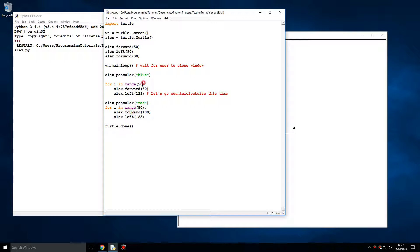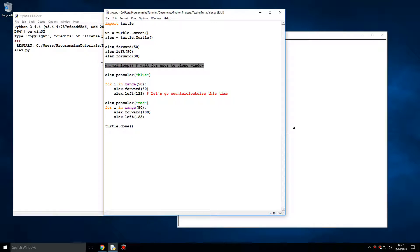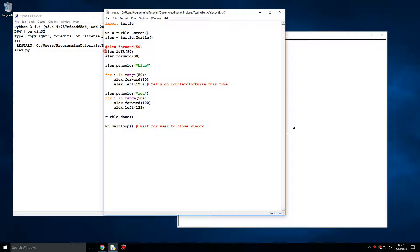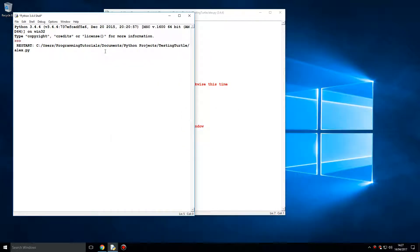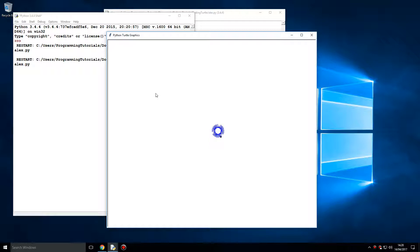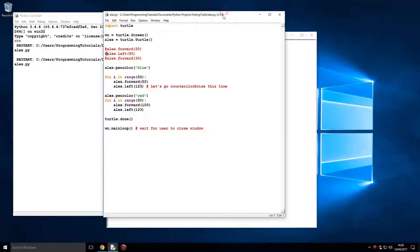Let's just leave Turtle to do its thing, or Alex as we've named it. And this is the sort of impressive thing you can do with Turtle.